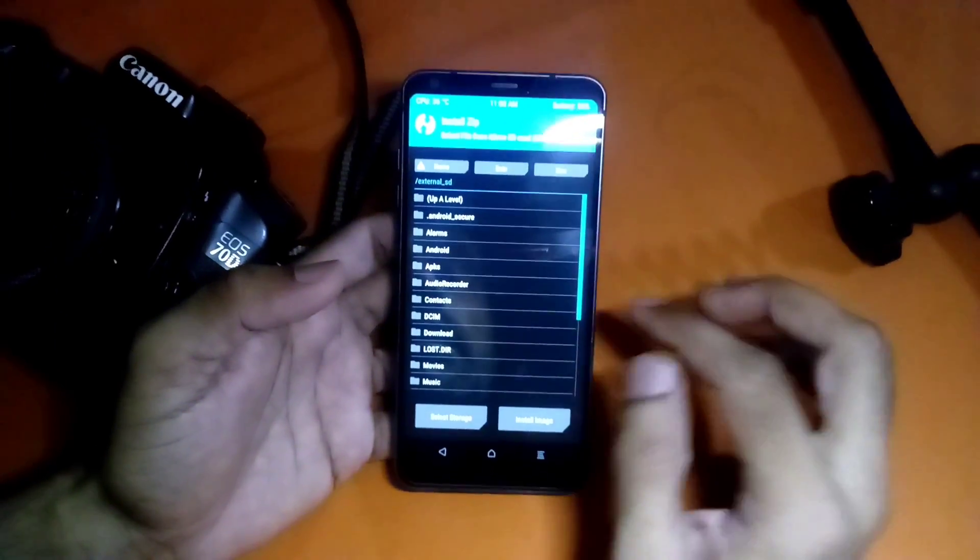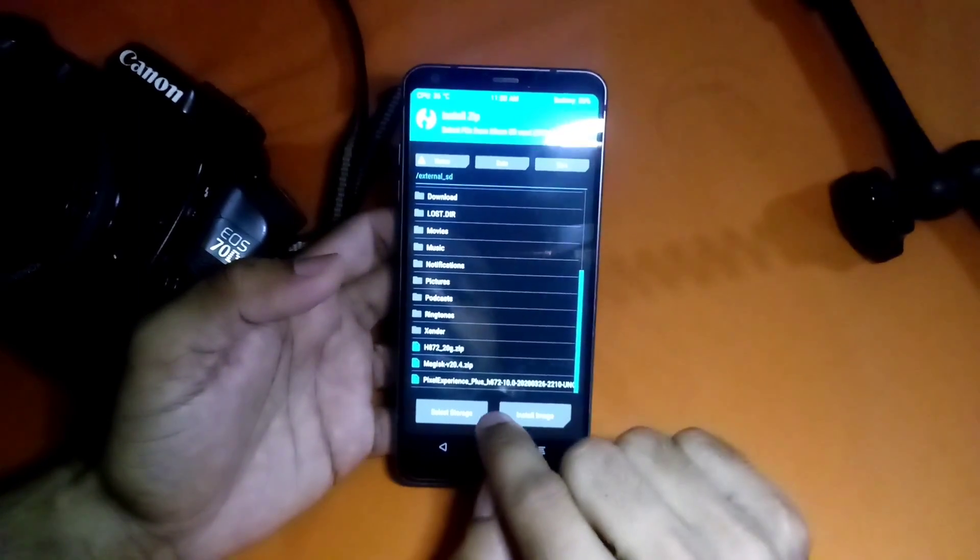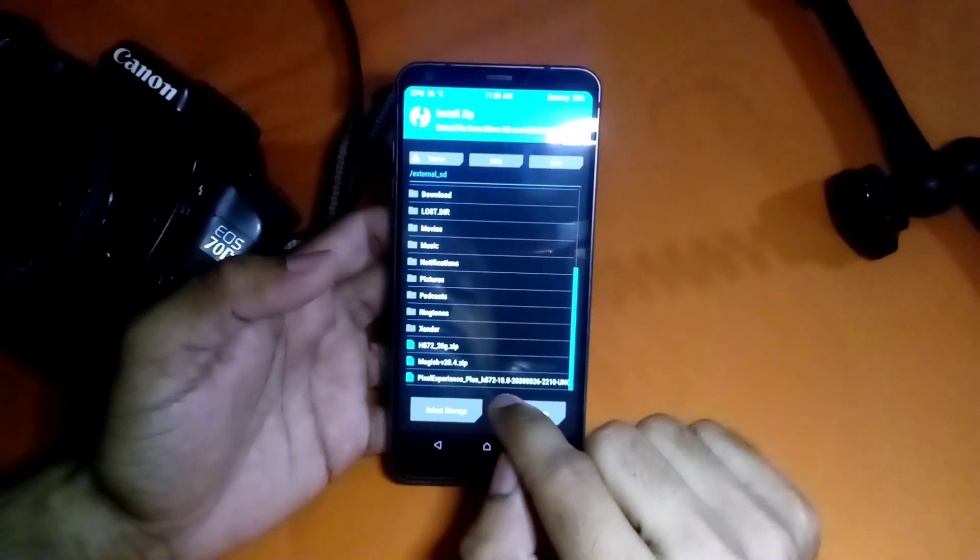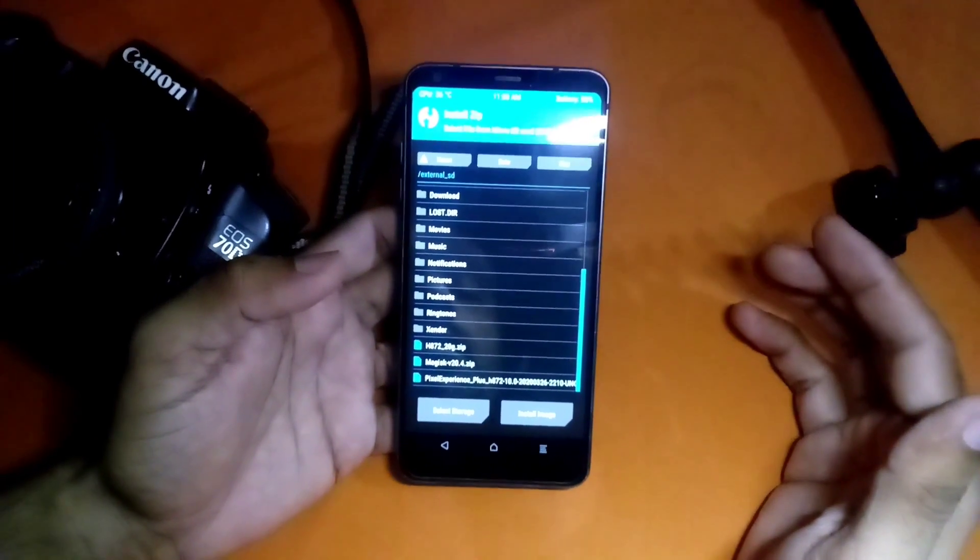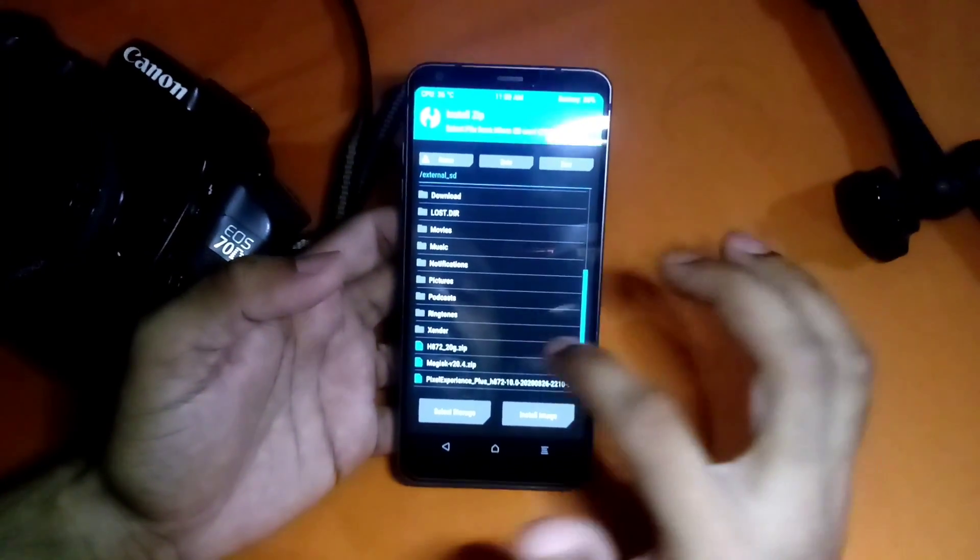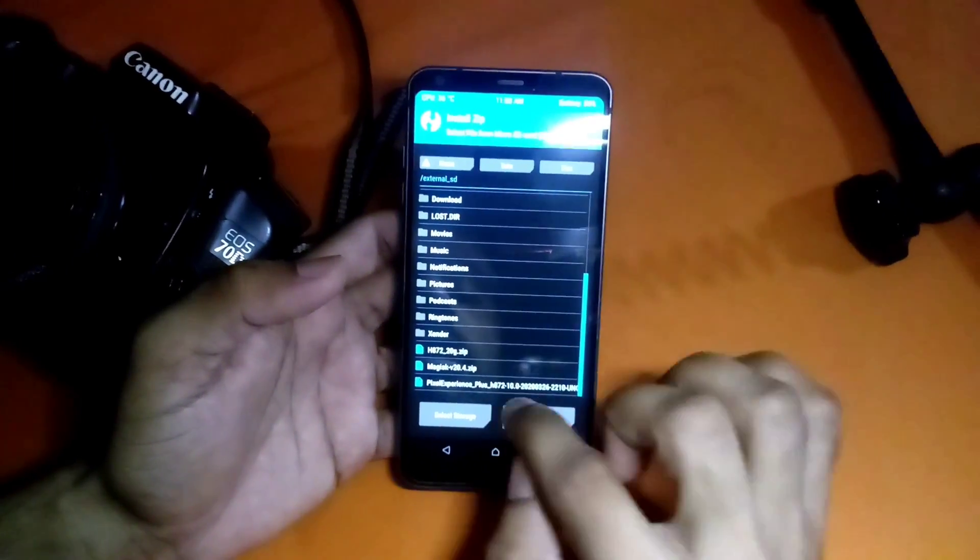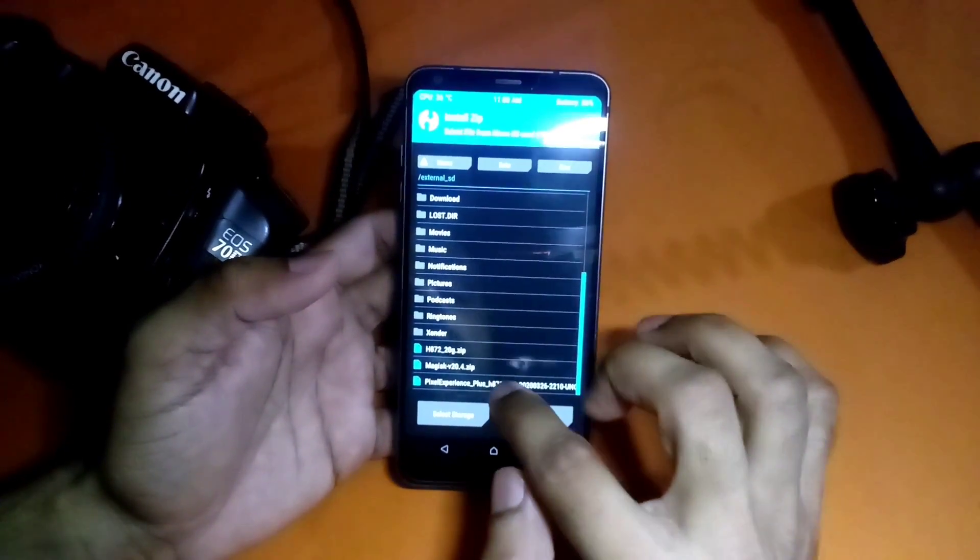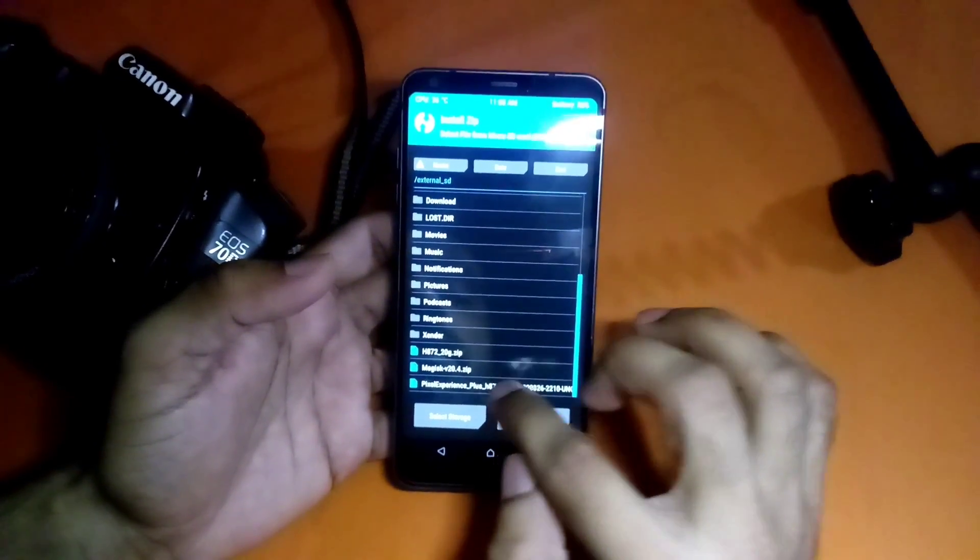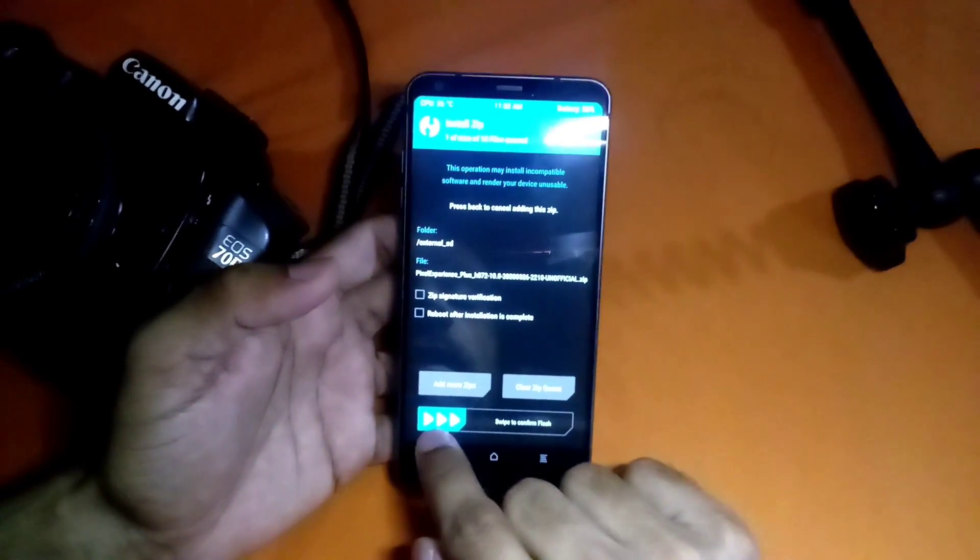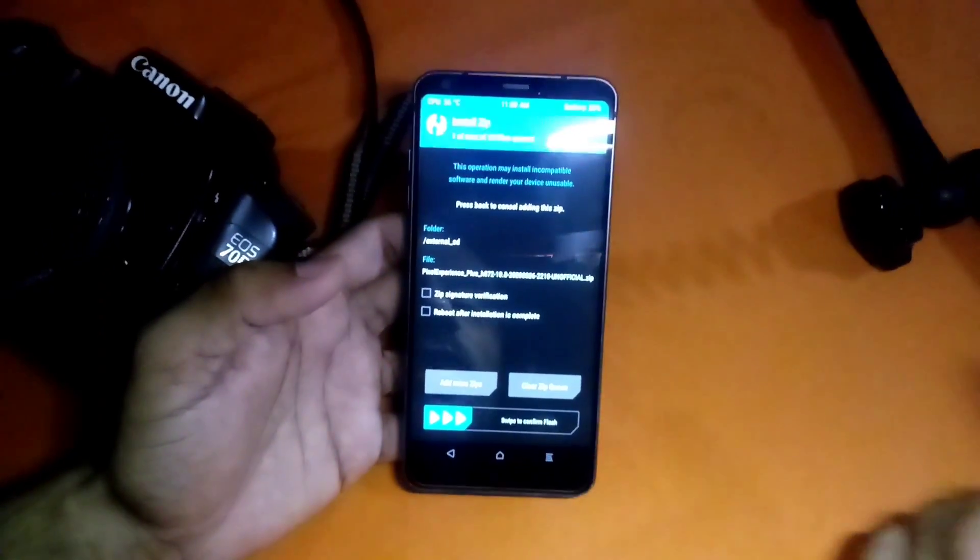I'm going to select SD card because I have the zip file here, this Pixel Experience ROM. You don't have to flash any GApps because it already has them built in.